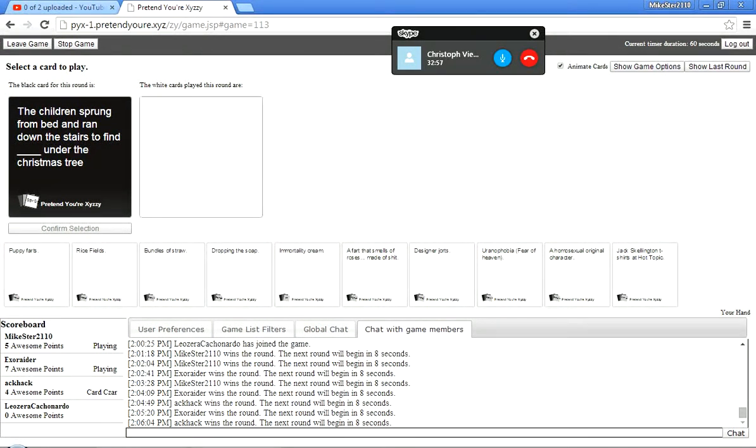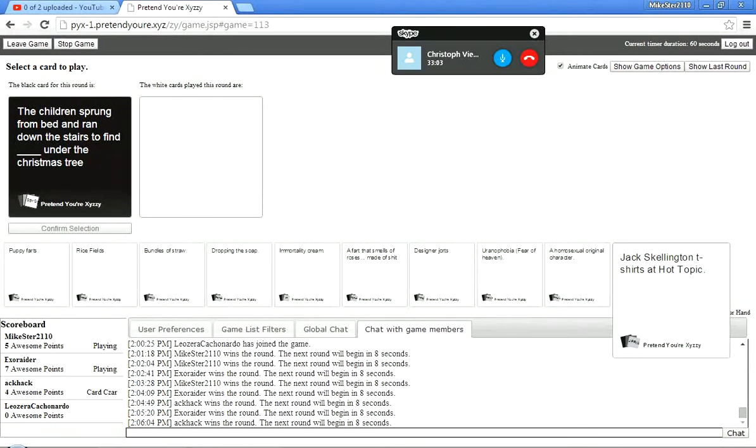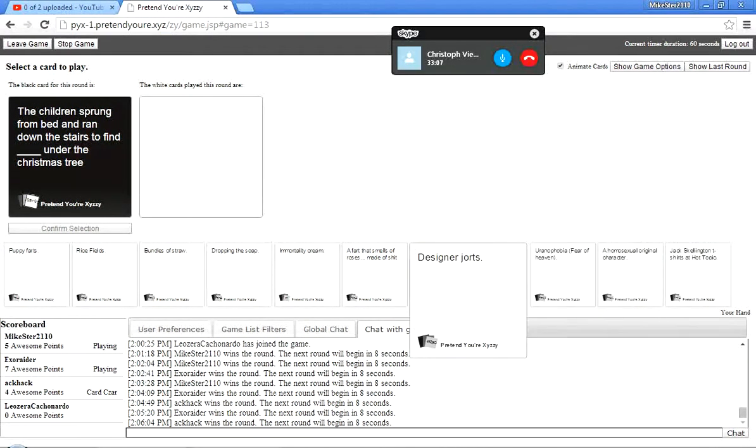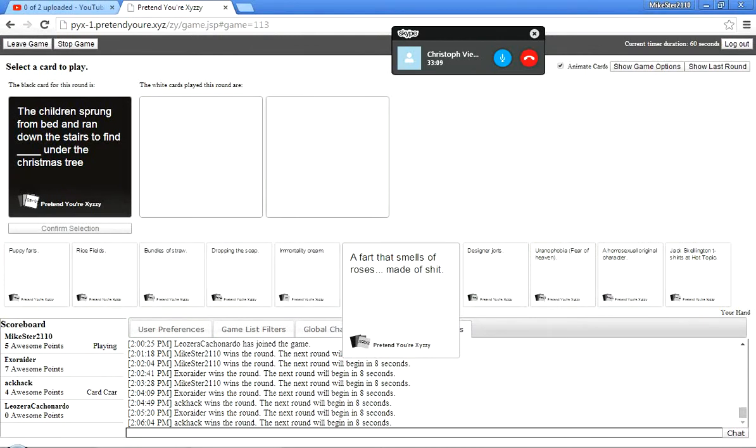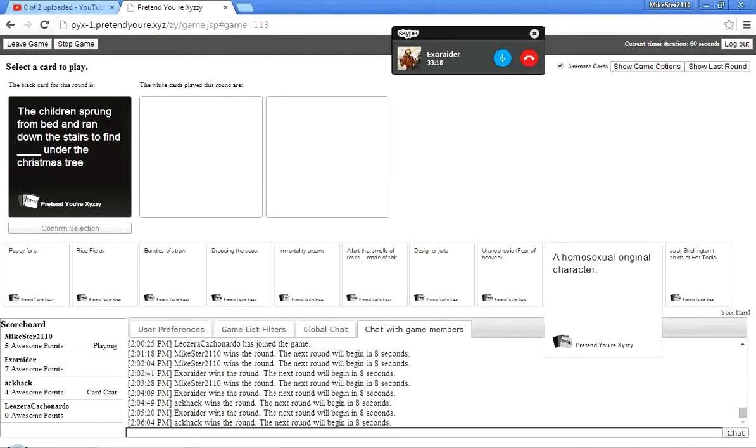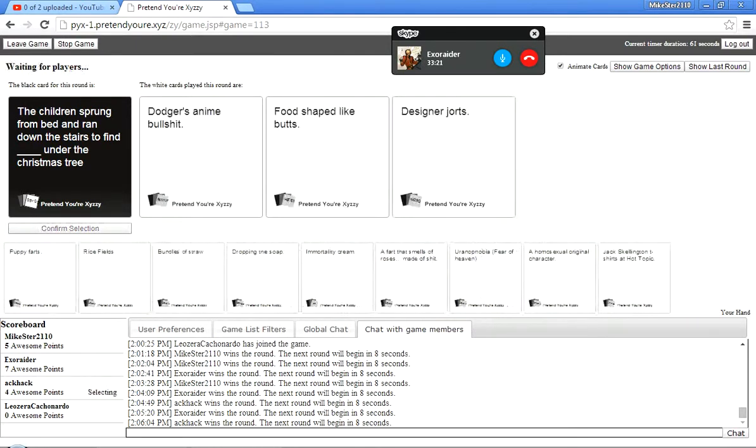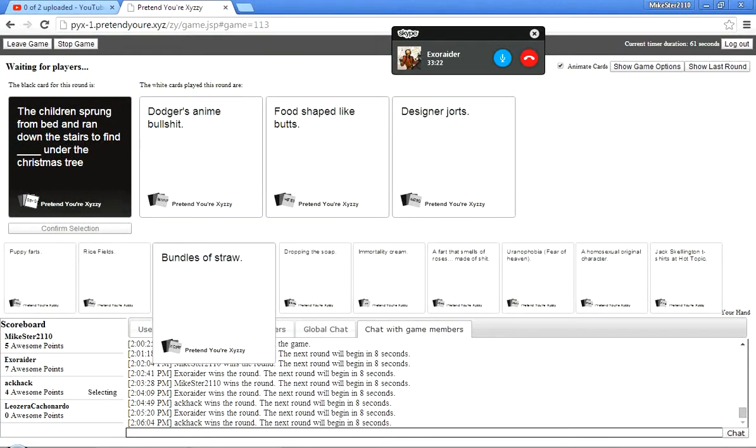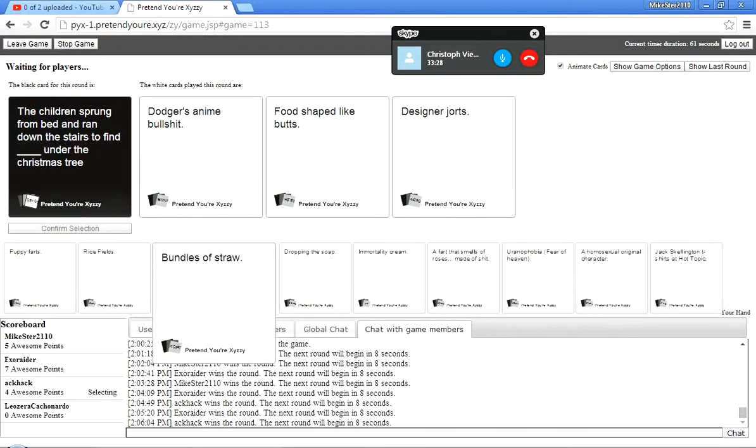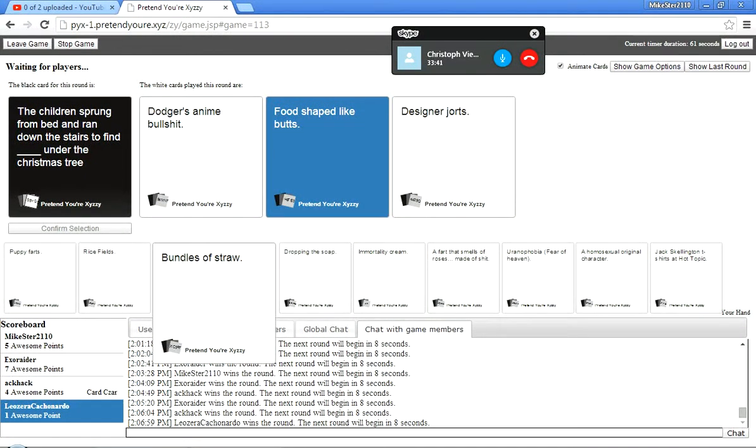The children sprung from bed, and ran down the stairs to find blank under the Christmas tree. Okay, define sprung. Define sprung in that sentence. I have no... I feel like this would be a really funny card, but I have no idea what it is. It sounds like something I should know. Whatever. I'll see what that... Don't judge us enemy bullshit. Food-shaped like butts. Designer shorts. Honestly, I have no idea. Do it. Food-shaped like butts.